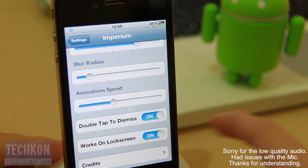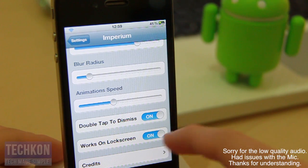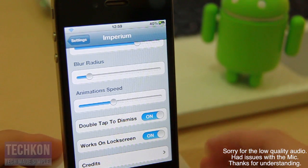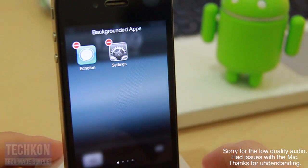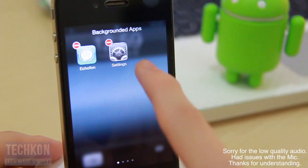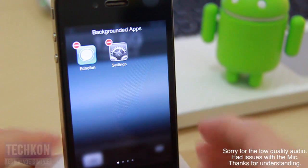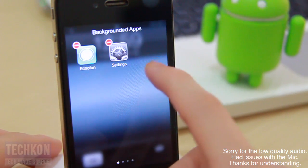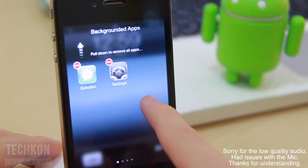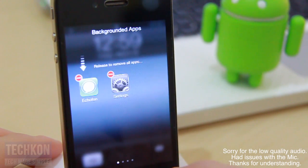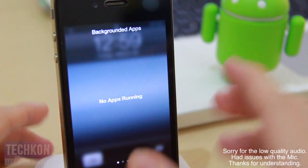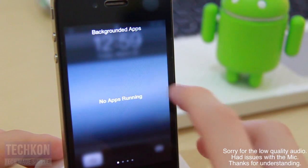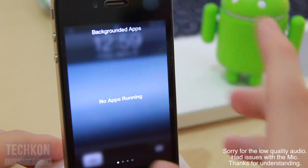The last two settings are double tap to dismiss Imperium, and also an option to have it work on the lock screen as well. One more thing I forgot to mention about the app switcher in Imperium — when you pull down, you get to remove all apps at once. As you can see, there are no more apps running, which is very awesome instead of having to close one app at a time.